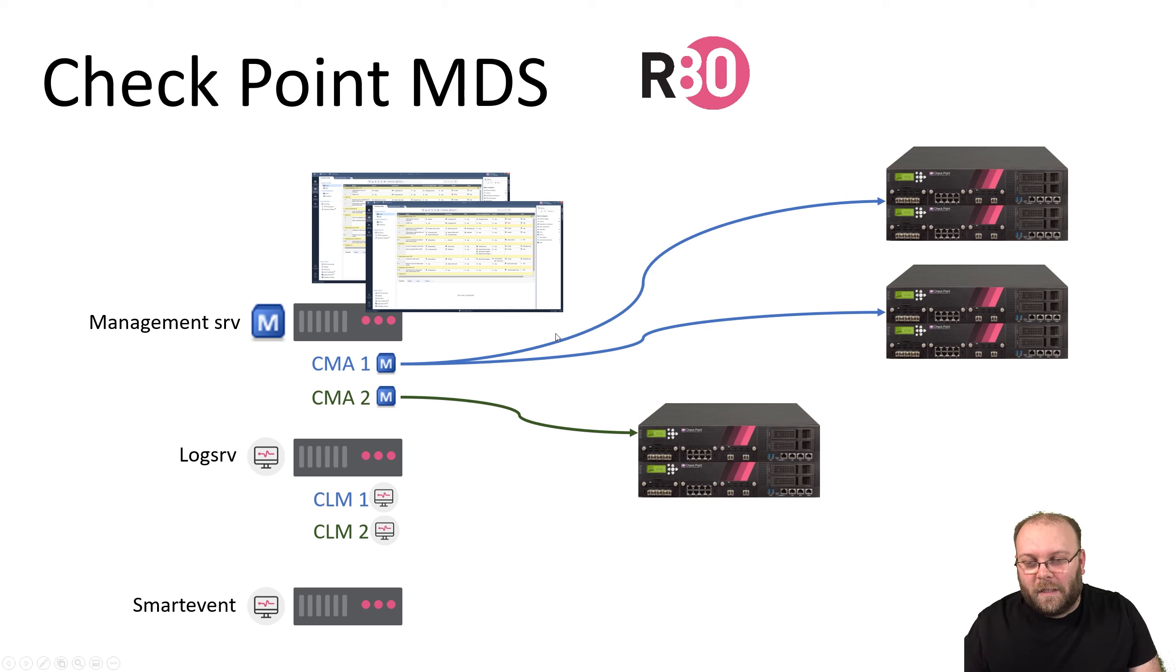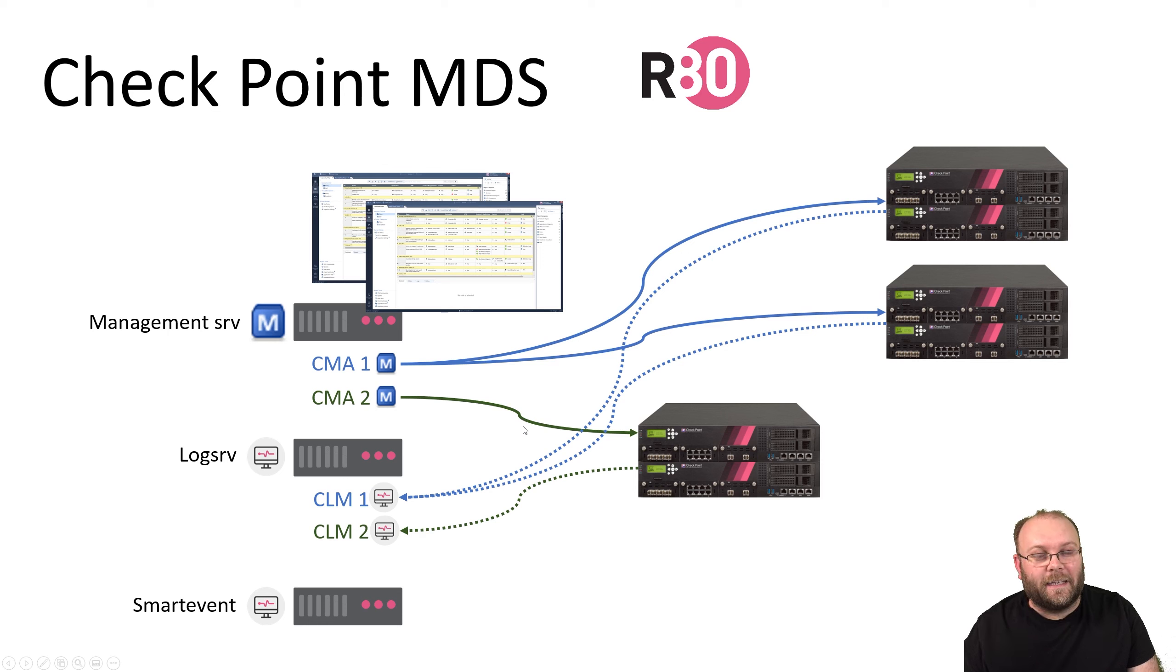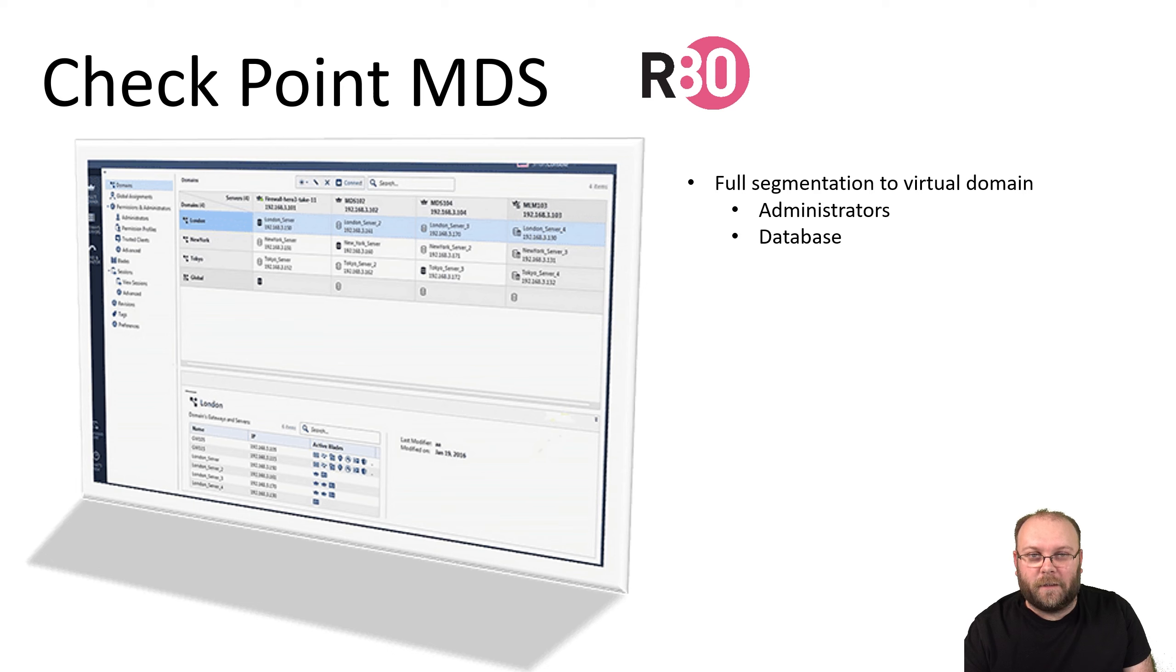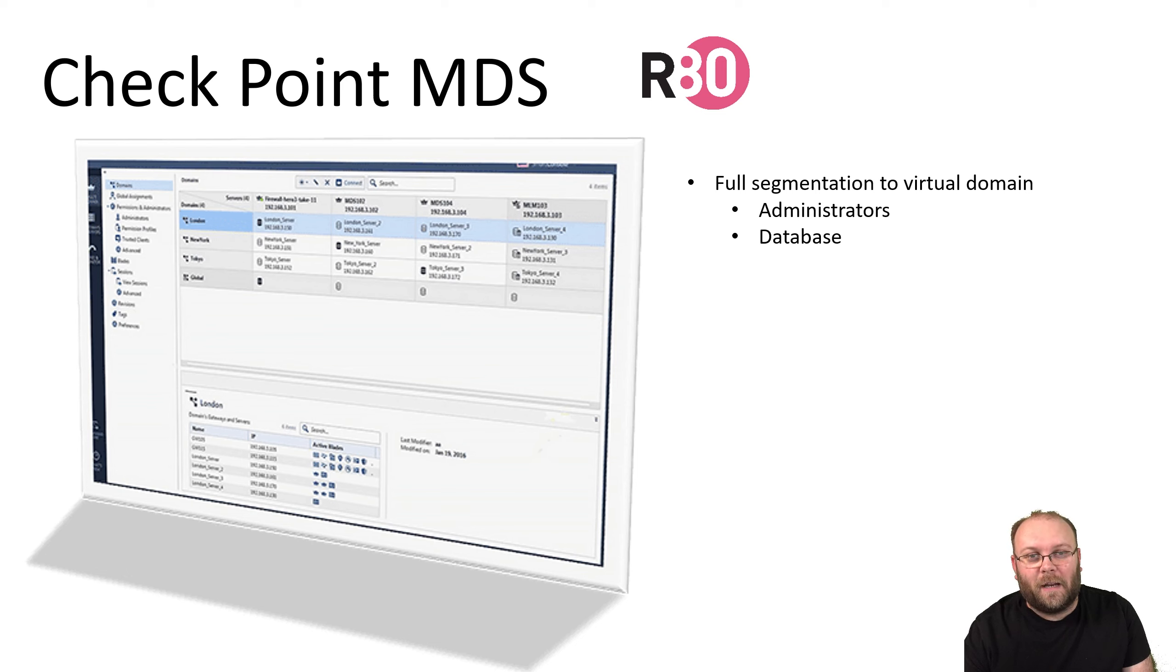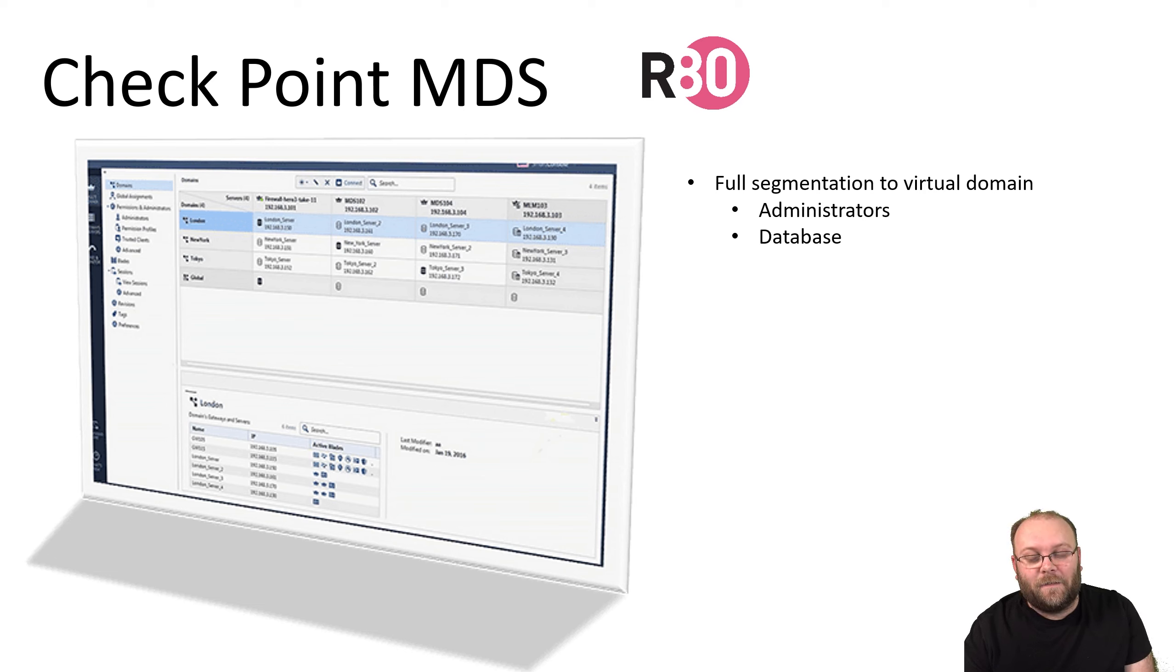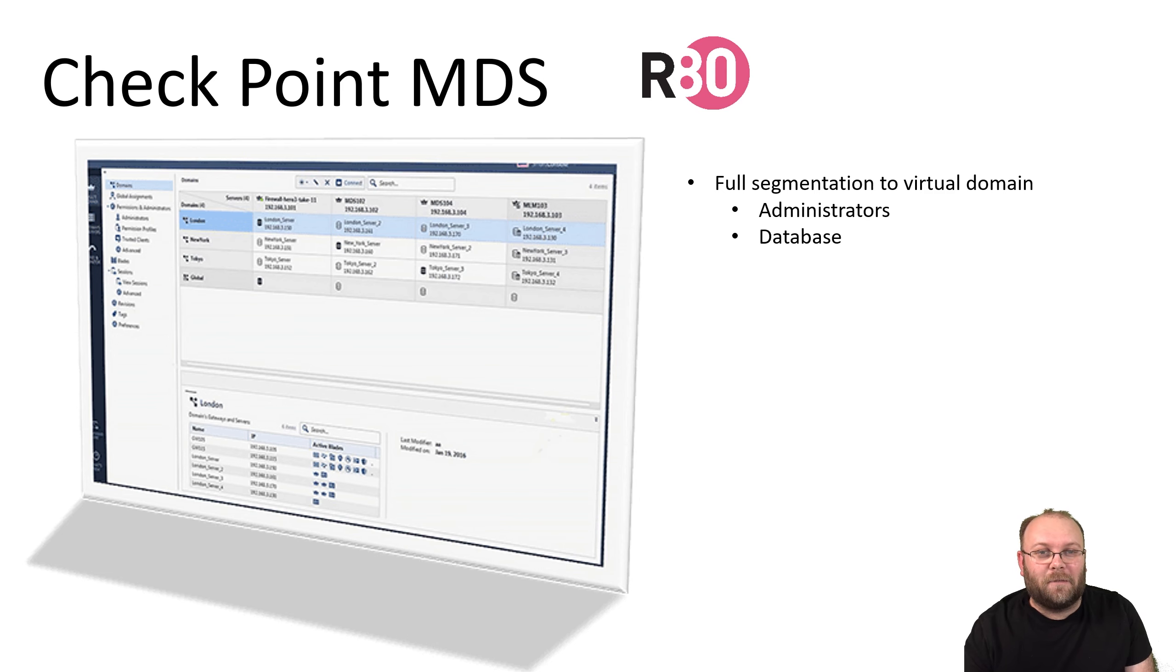One of the biggest reasons companies still go for MDS, especially service providers, is the segmentation. MDS is full segmentation to virtual domains. That means separate databases for both administrators and objects, meaning you can have colliding IP address spaces within the domains. If you want to have a carbon copy between your production network and your stage network, this is fully possible with MDS. I would suggest you use VSX for this. You can have 10.10.10.10 in CMA 1 and the same IP address in CMA 2, and they represent totally different objects. You can have full segmentation of objects and administrators.